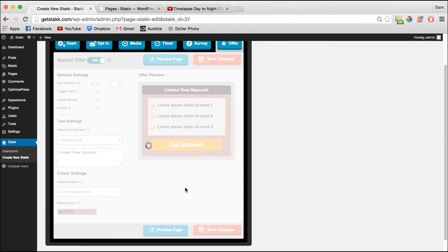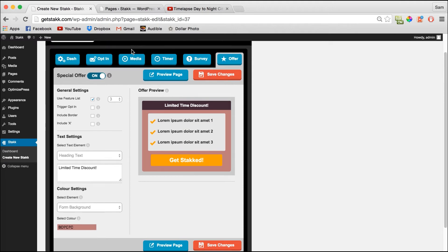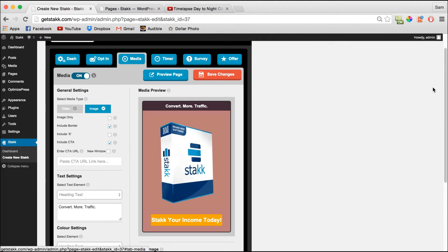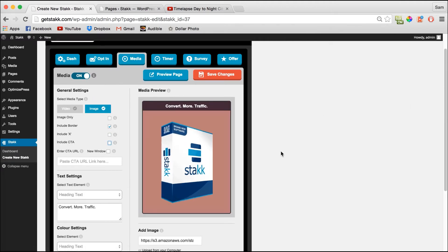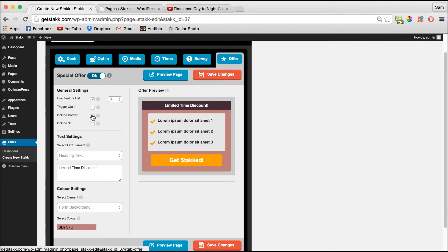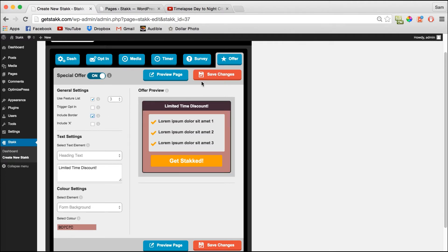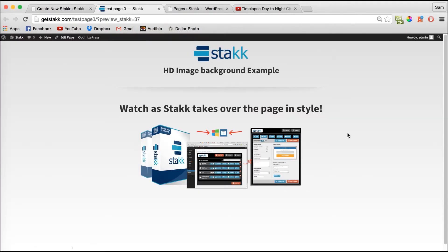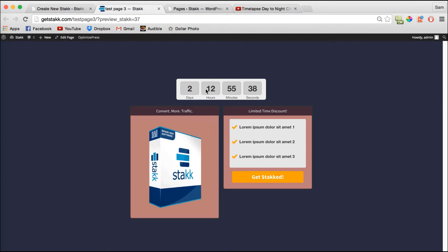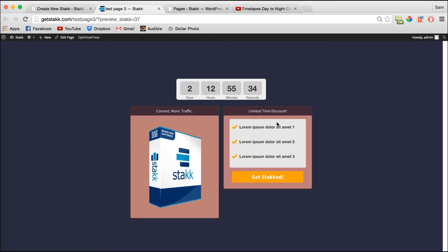Save that and move over to the Media section. I'll quickly remove the call to action button because we no longer need that. Save it, and on the Offer I'll add a border. If you preview now, you'll see we have a timer, the same pop-up as before, and the new heading and feature list with a call to action button.